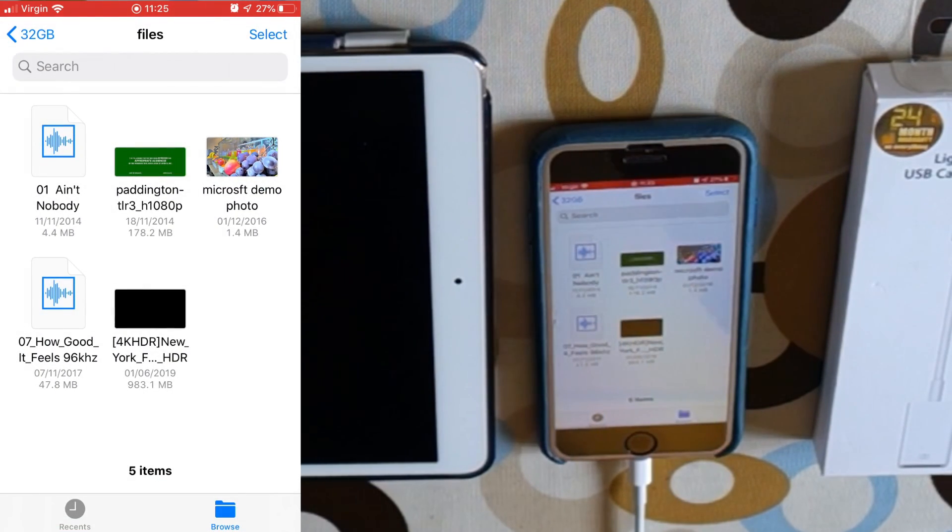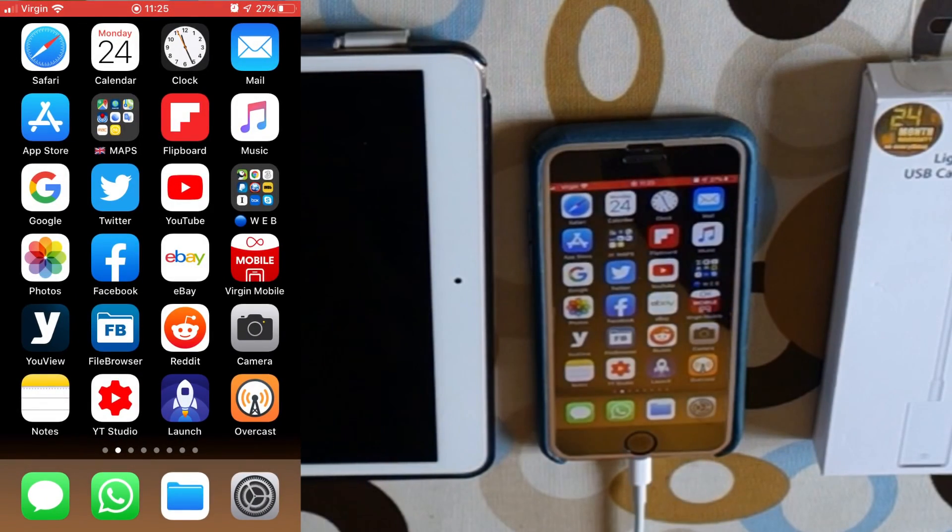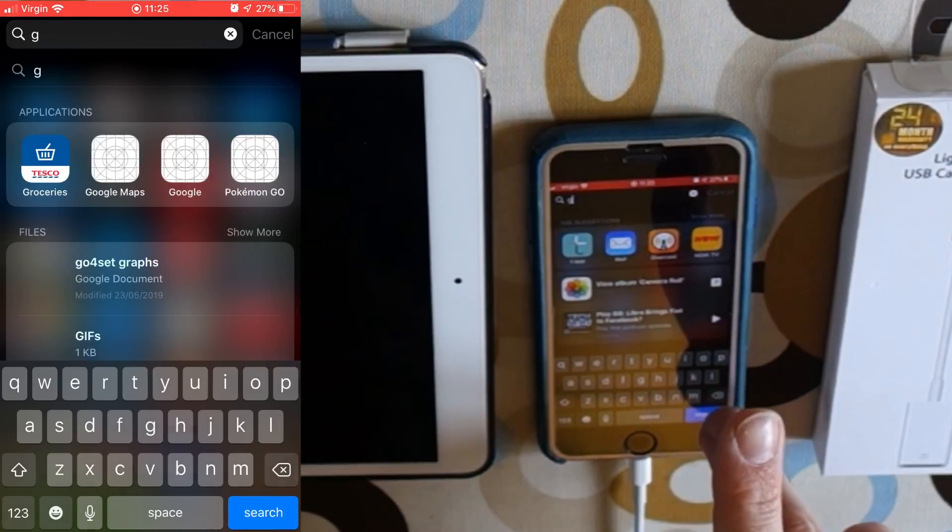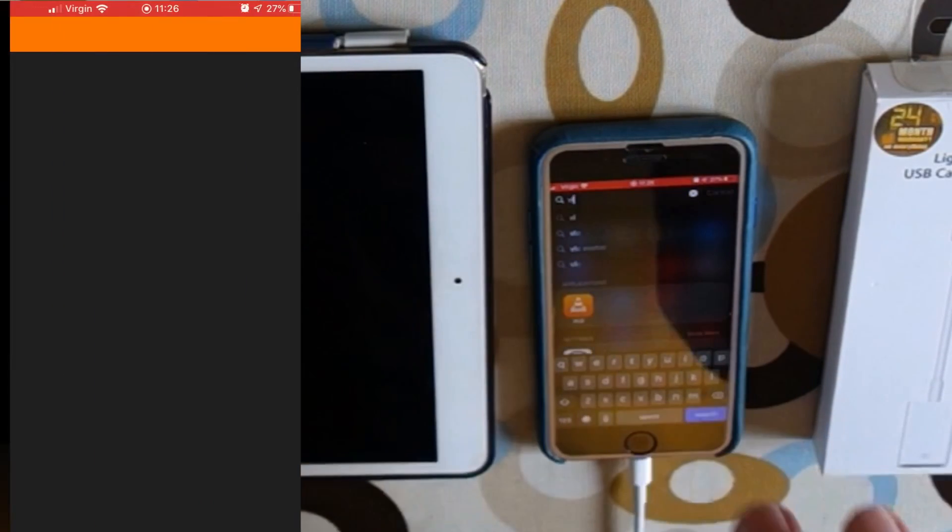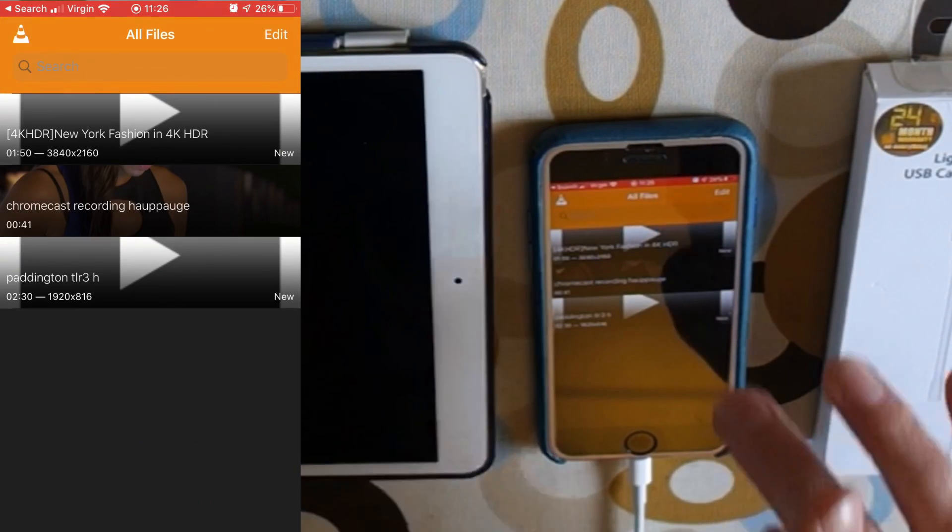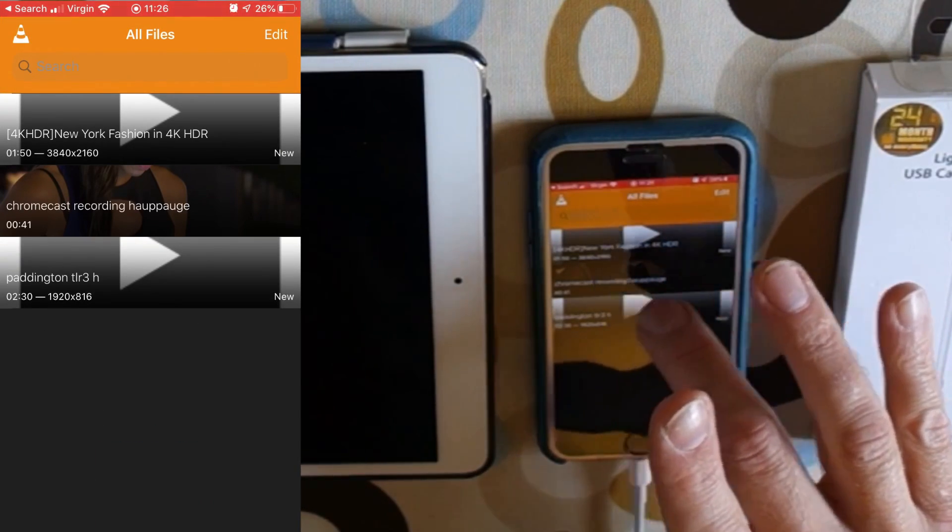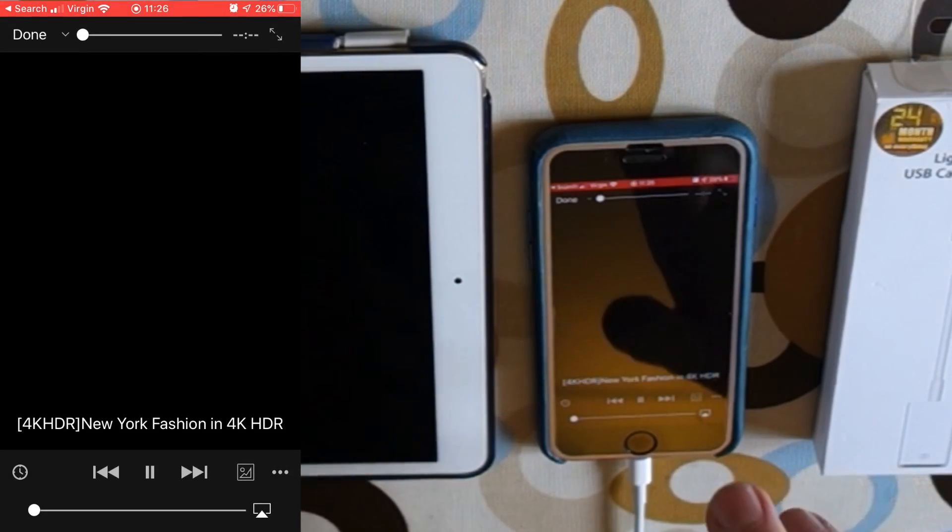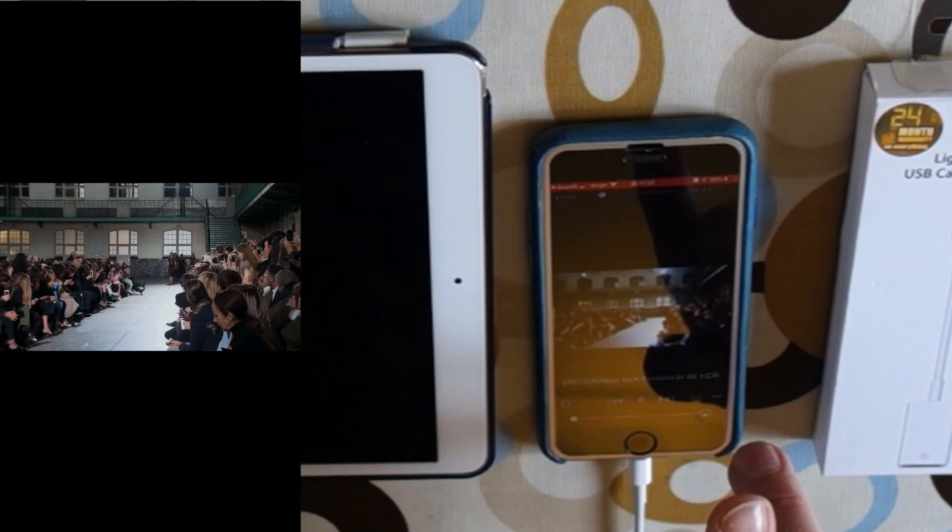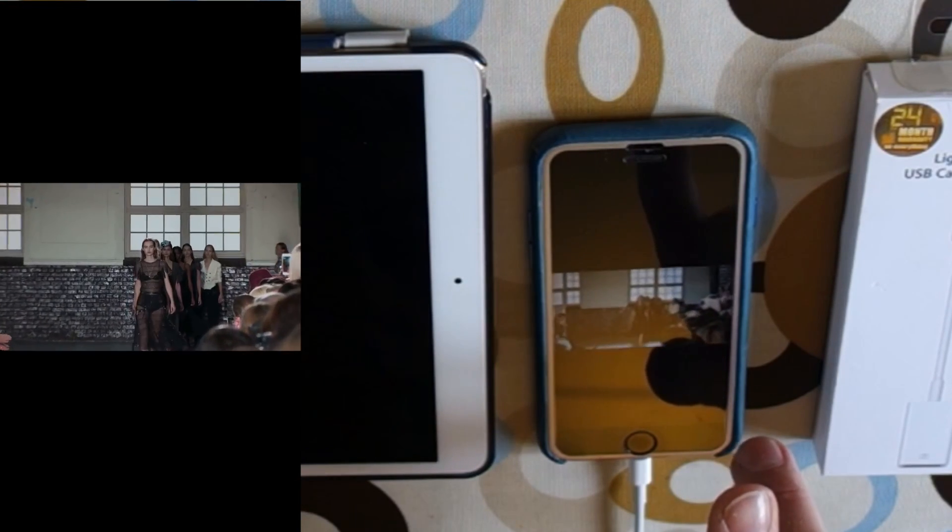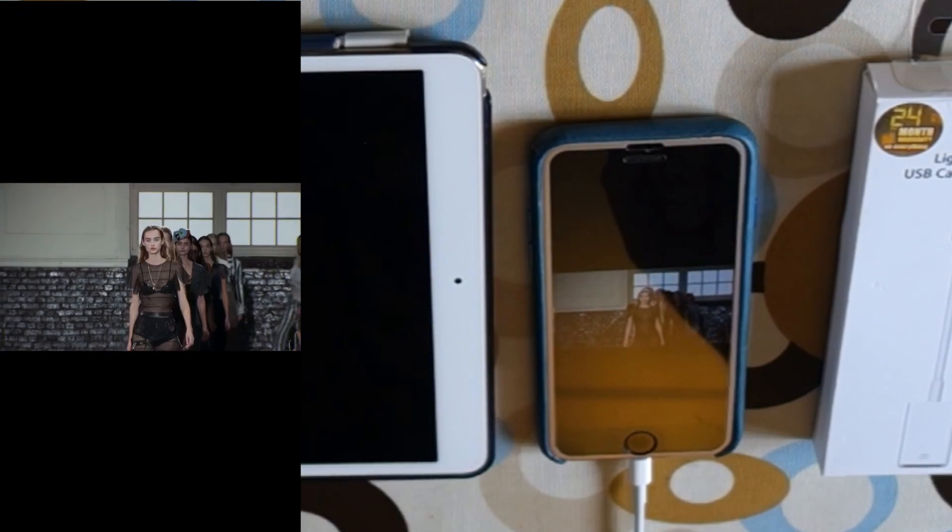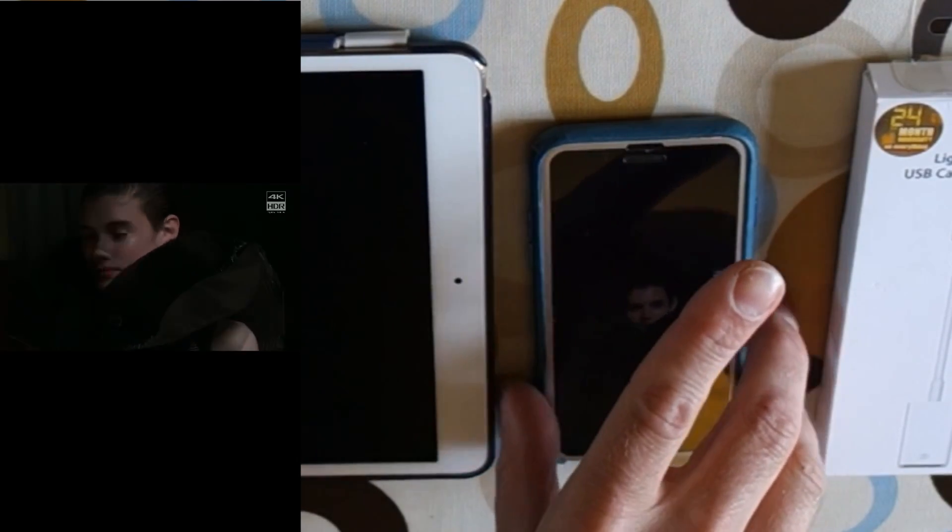There you go, so it says it's done it. Let's open up VLC. Let's see what files are there. Paddington's there as well. Look, 4K fashion. So this is a 4K video playing on my iPhone 7. Actually, it's 4K 60 as well. That's playing all right, isn't it? That's actually playing smoothly.